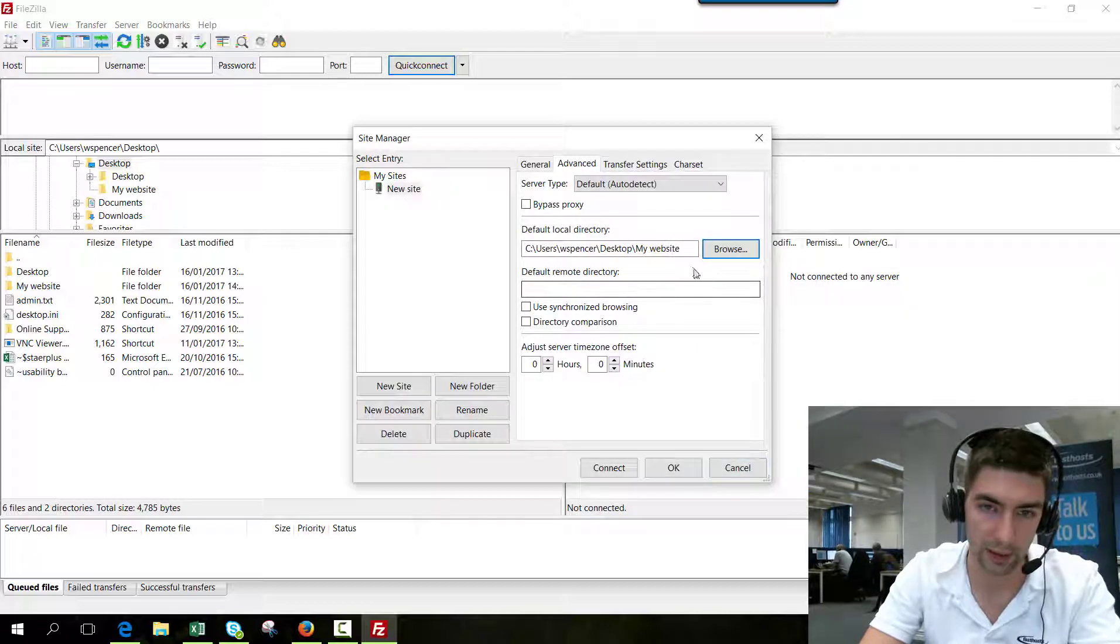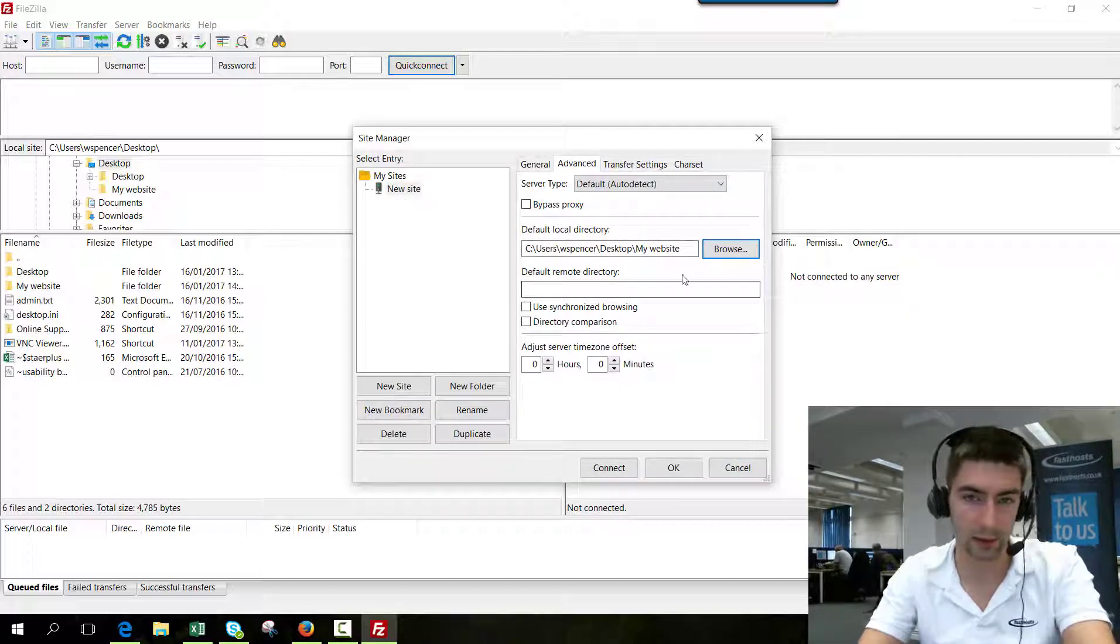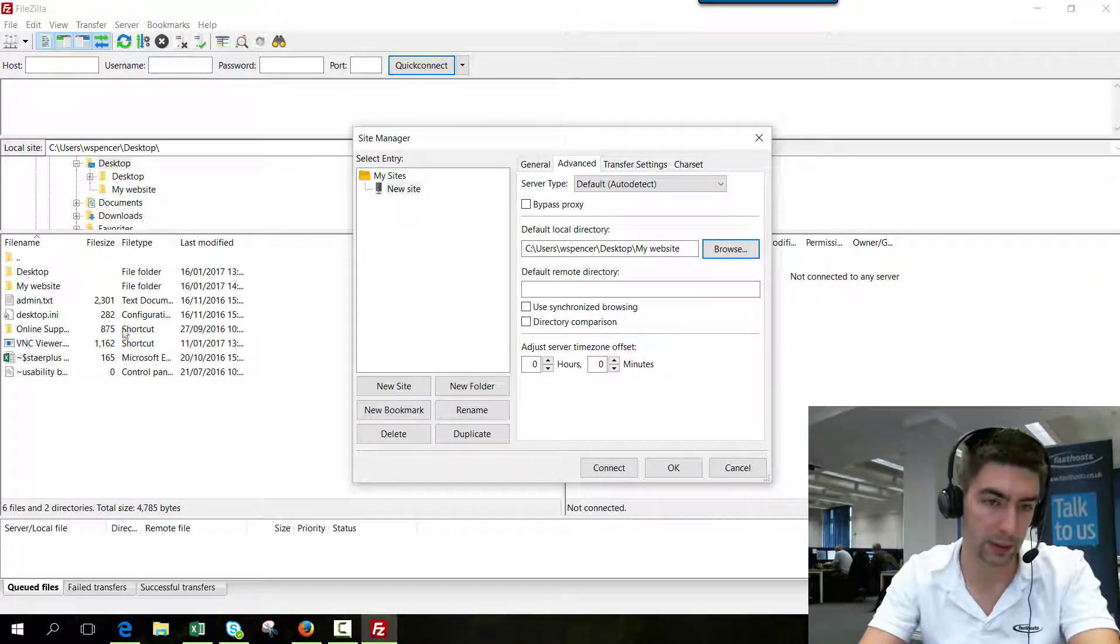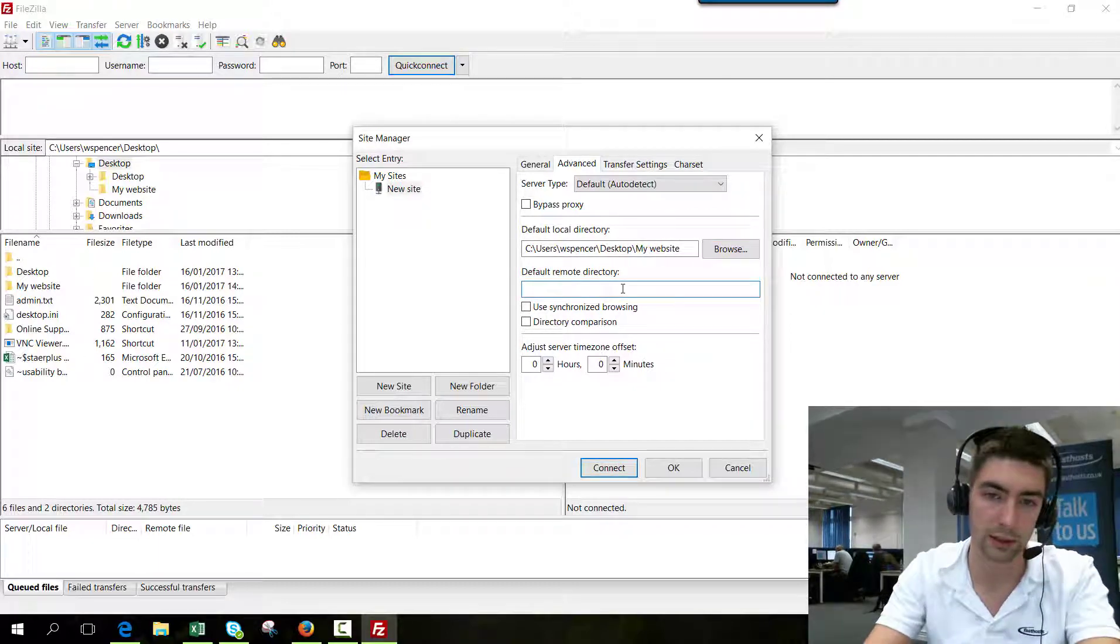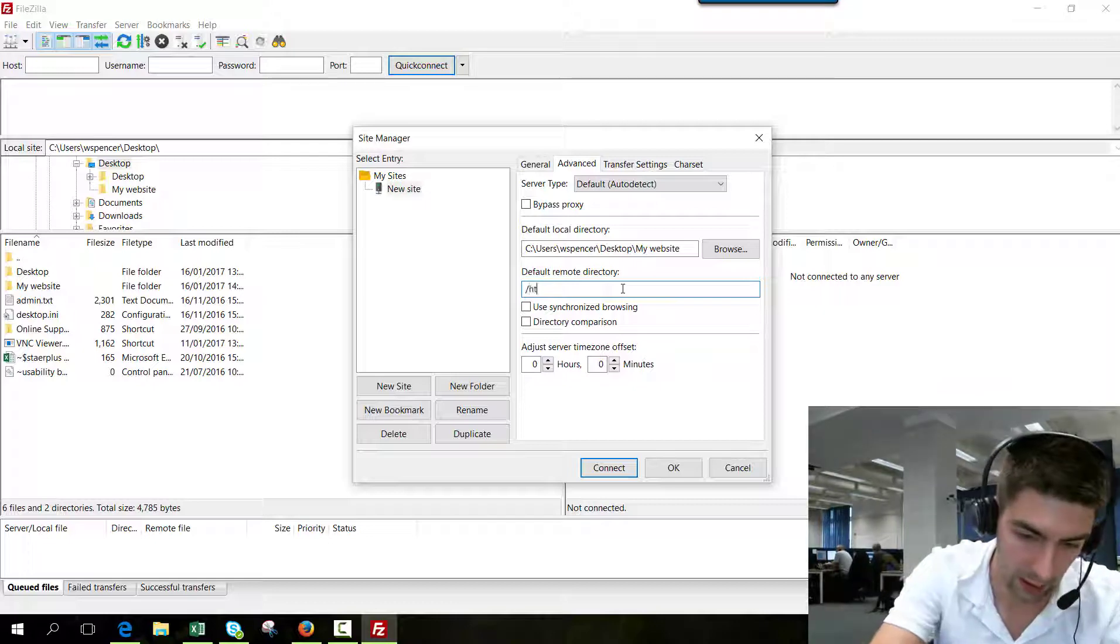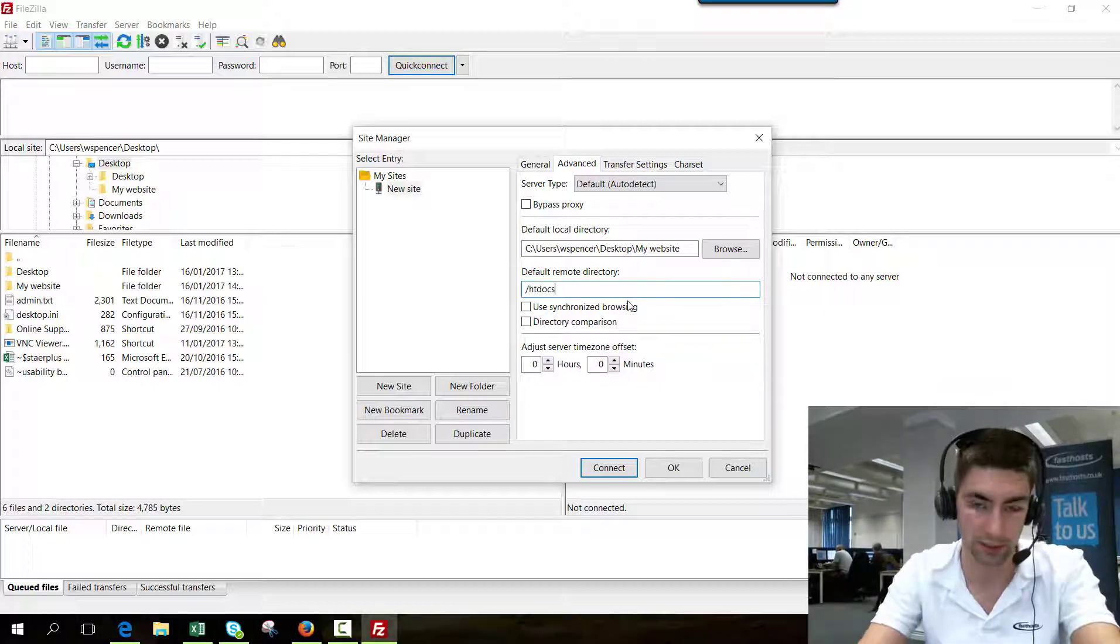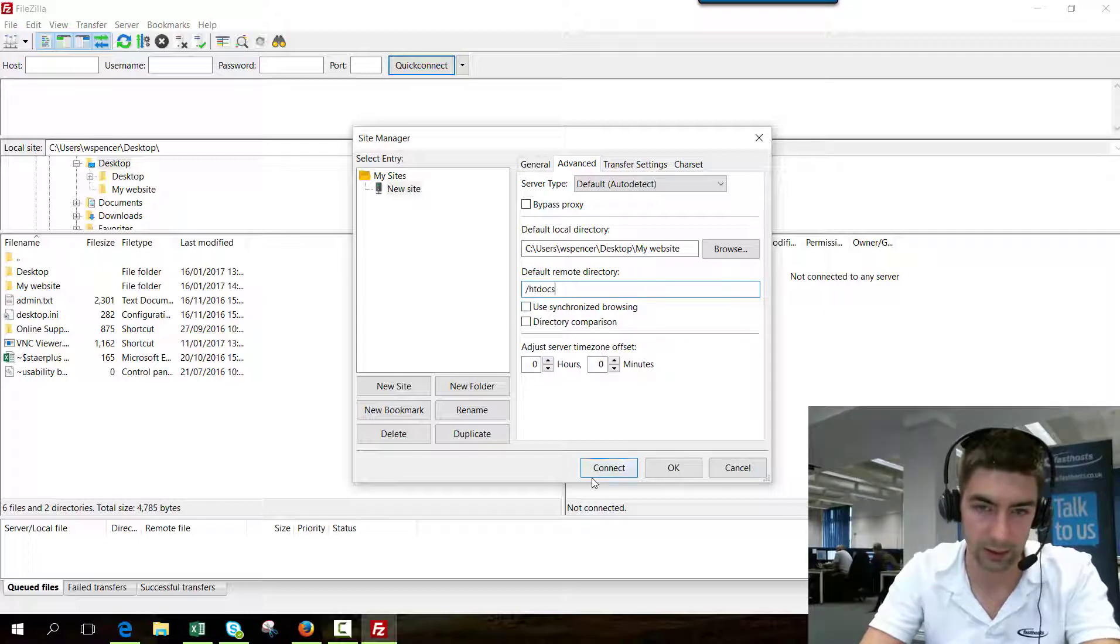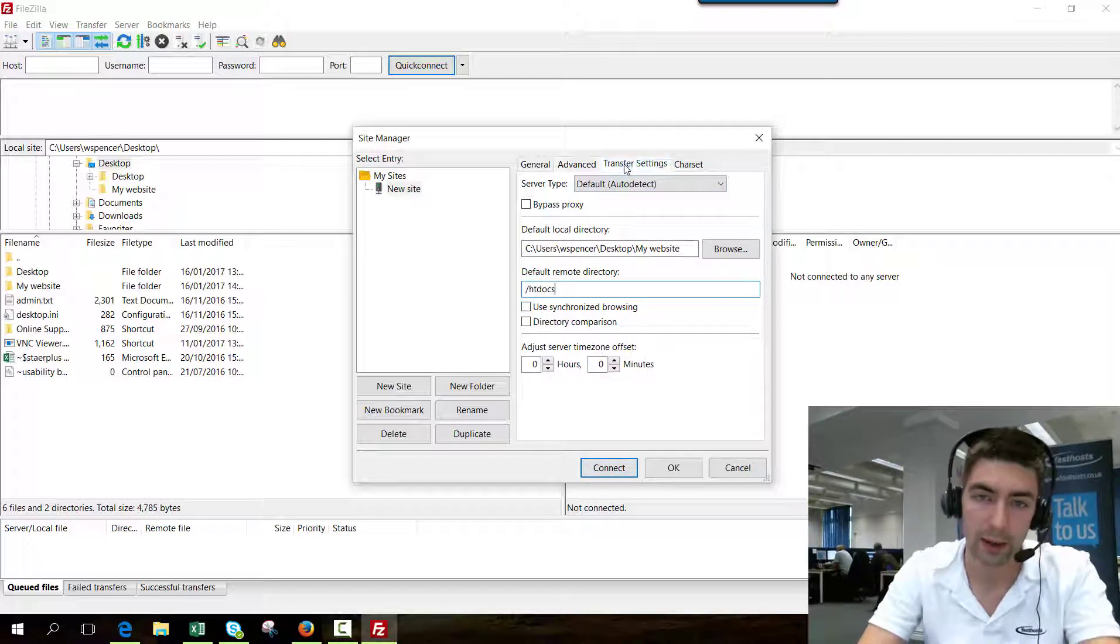I'm going to select that folder there. When I connect, that's going to be what's displayed here. The default remote directory is again completely optional, but htdocs is where you're going to be uploading all your website files to. You can do that, but it's completely optional.